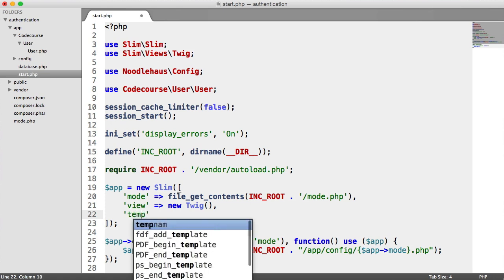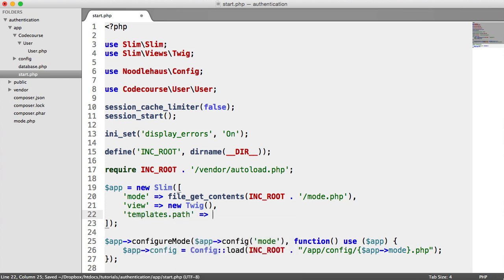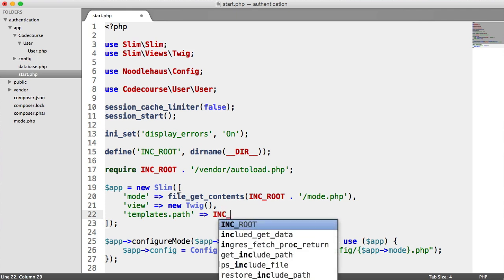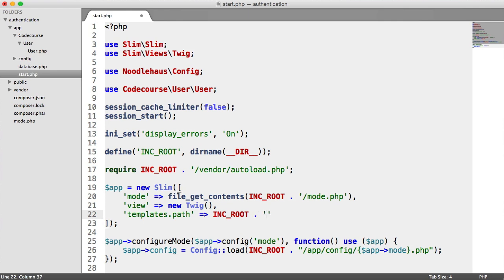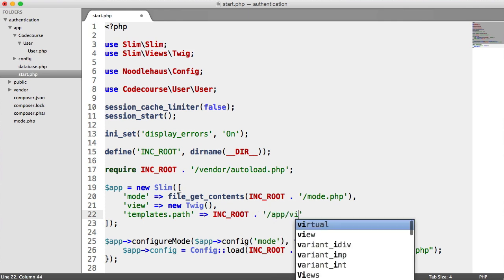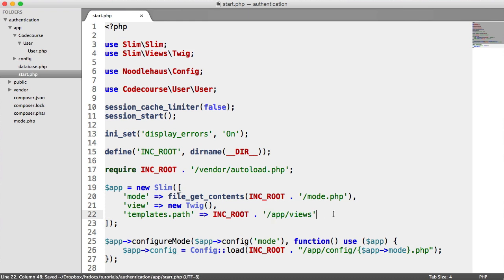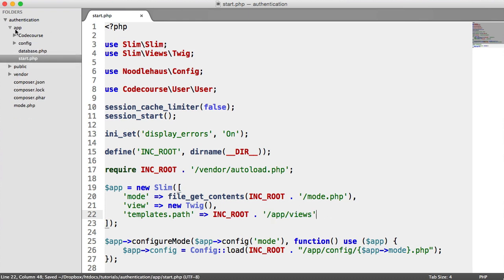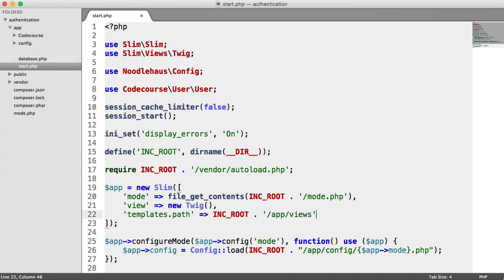We also have a templates.path option, which is the path to our views in our app. We're separating the logic — for example, when we register a user, we're separating the code that handles registration from the view that shows the form. This is going to be inside our include route, under app and views — that's basically where we're going to store our views. So inside of app, let's create a new folder called Views.